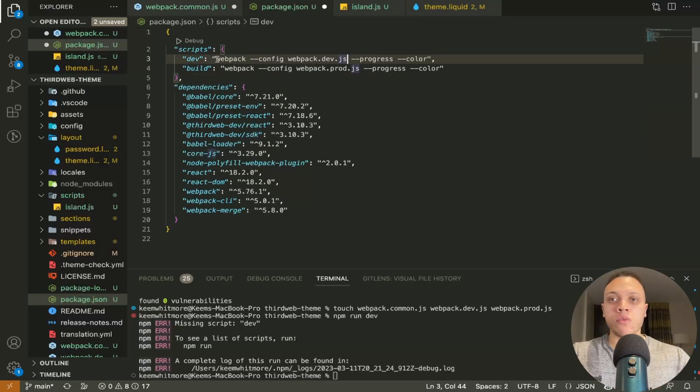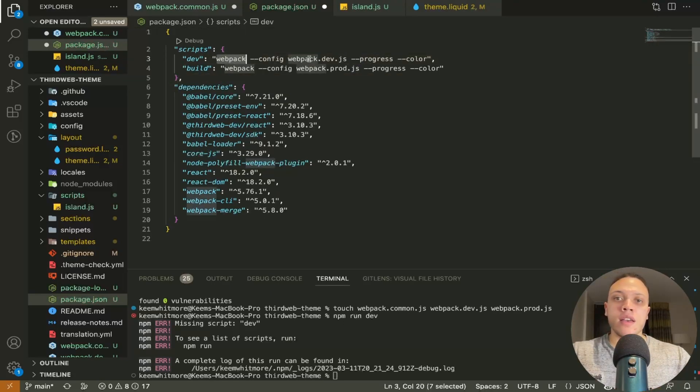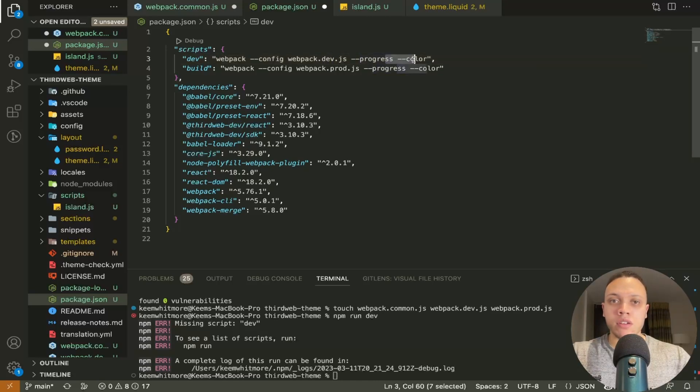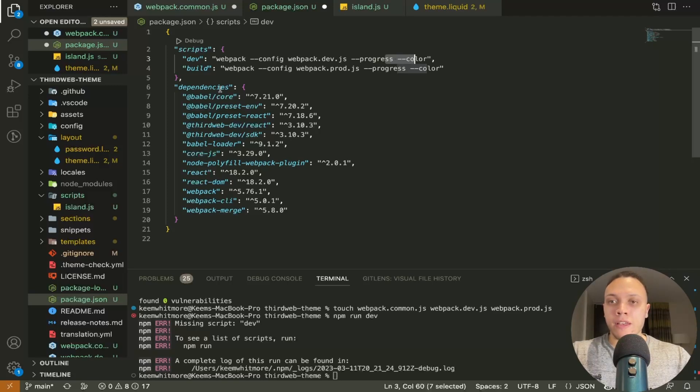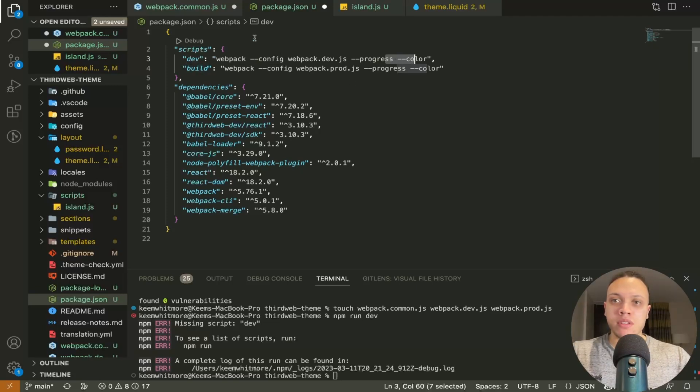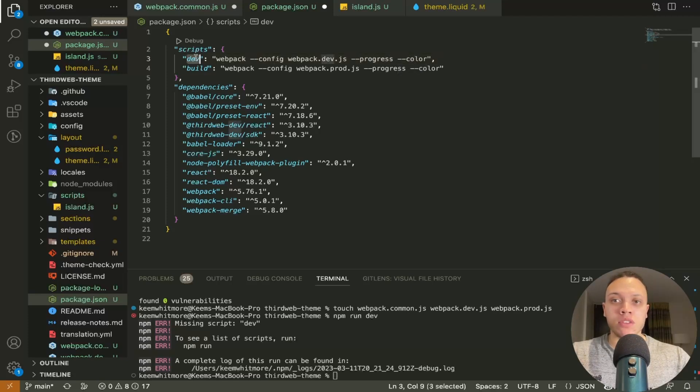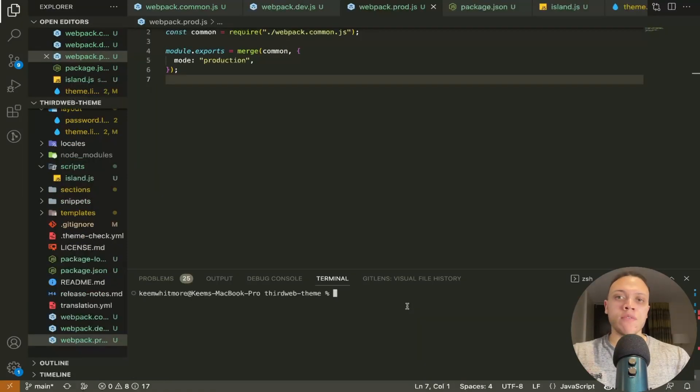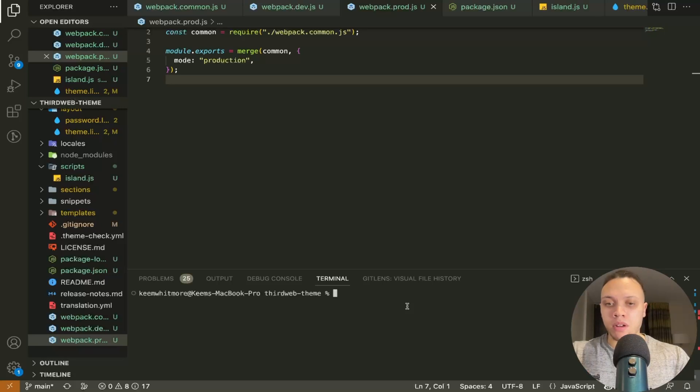So we're calling the webpack cli and specifically the development version so the development file and the progress color is just to color the terminal. Now for local development if you're not pushing it to a live theme you just want to call this one dev but if you're doing this for a live theme then do build once you have the three webpack files done we'll need the babel.rc.